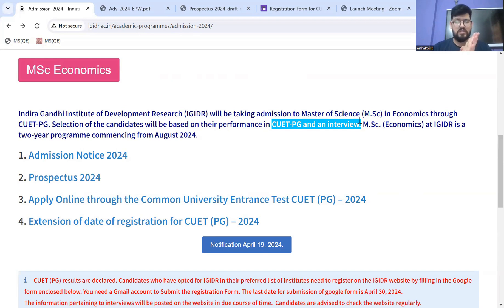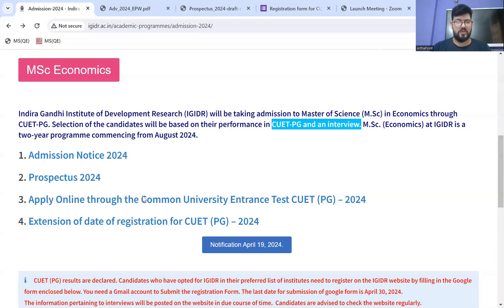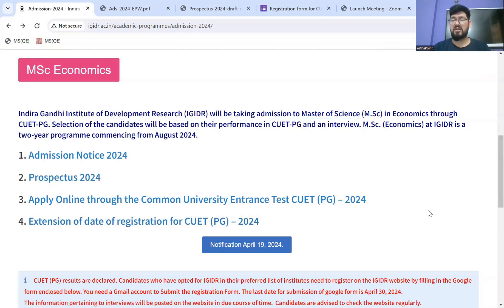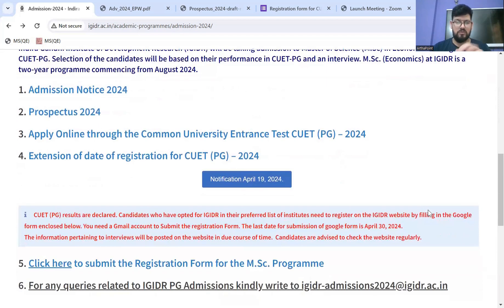Again, it's a two-year program commencing in August 2024. There are a few links available — the CUET extension date link, and where to apply. Two important documents are the admission notice and prospectus, which were already available earlier.